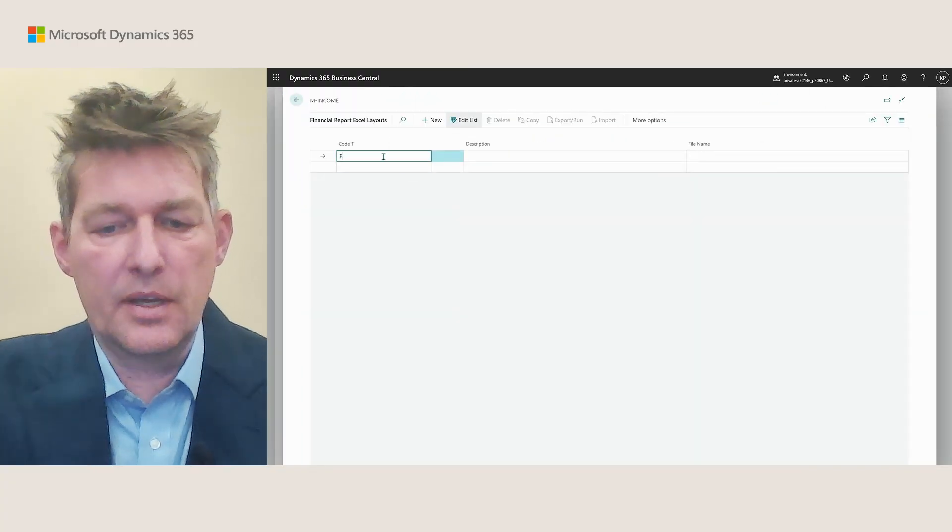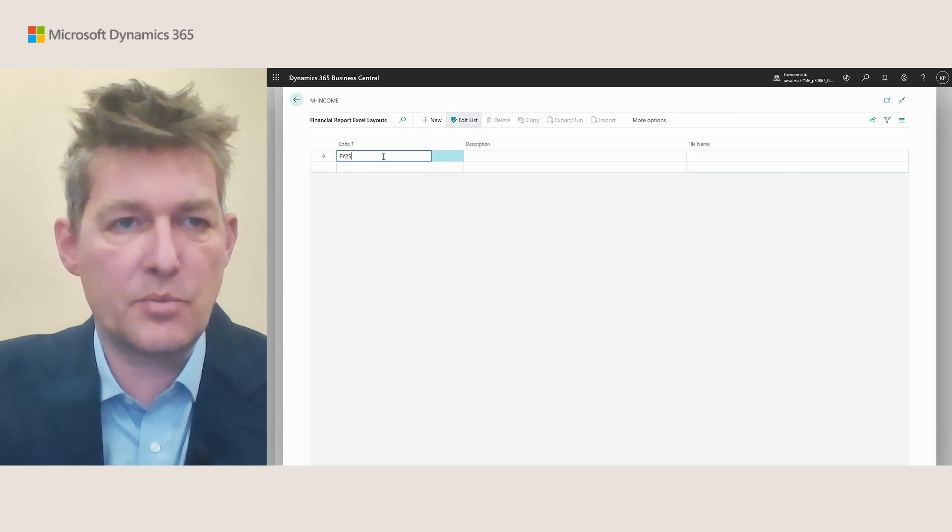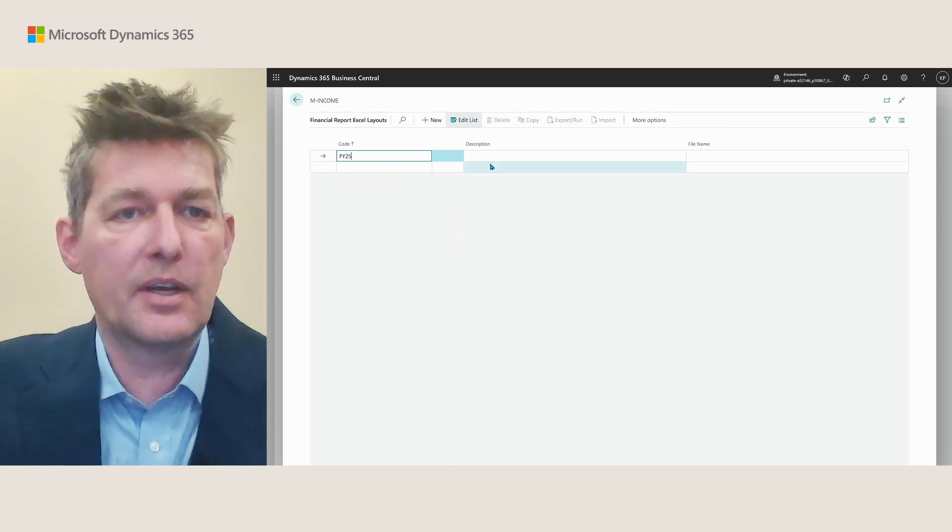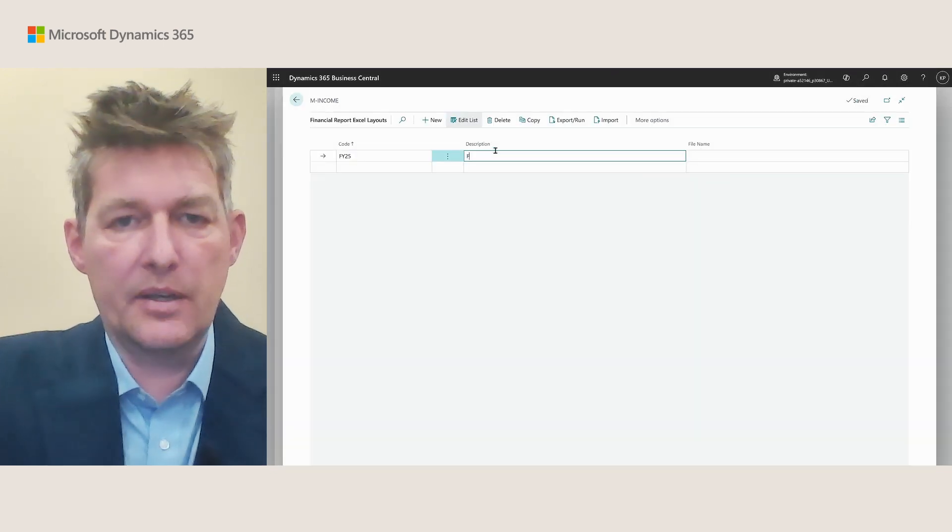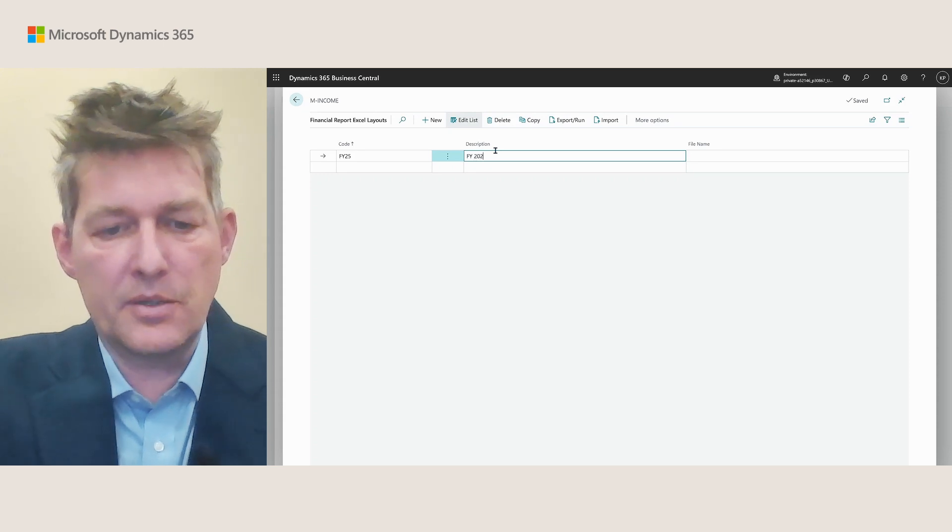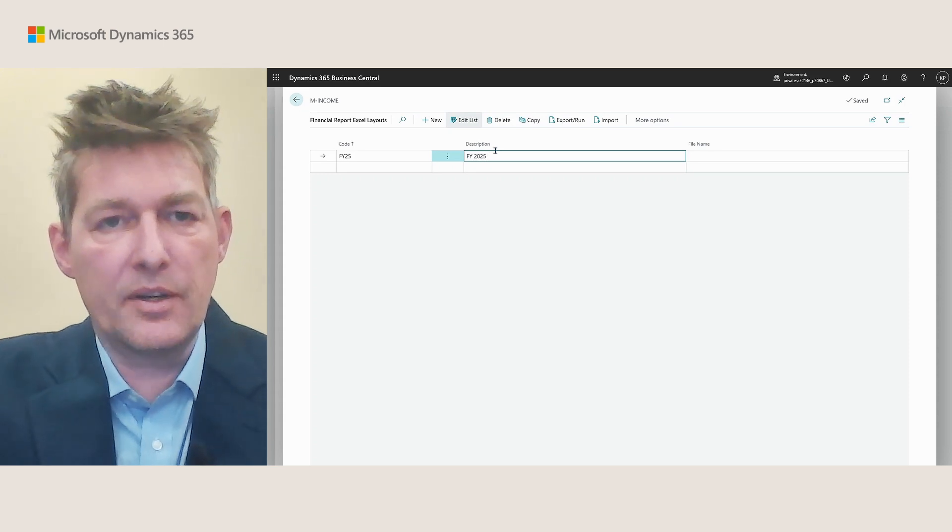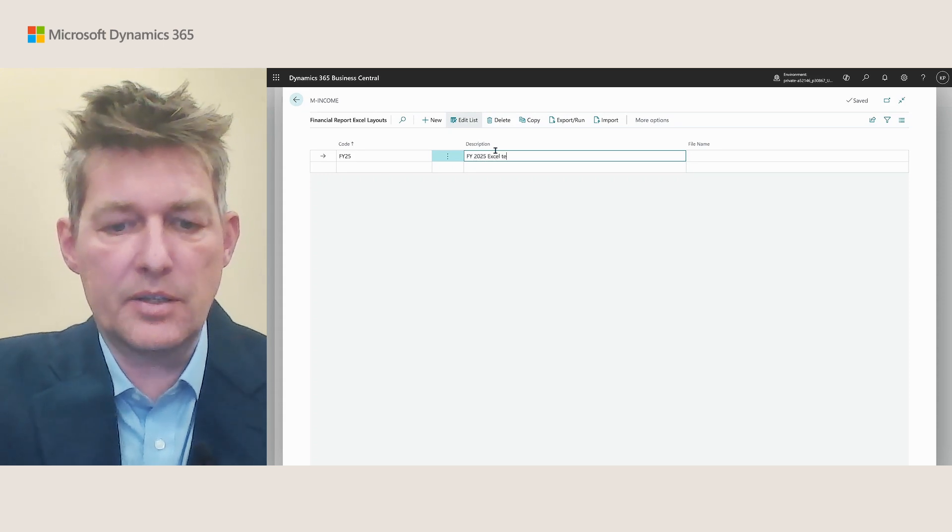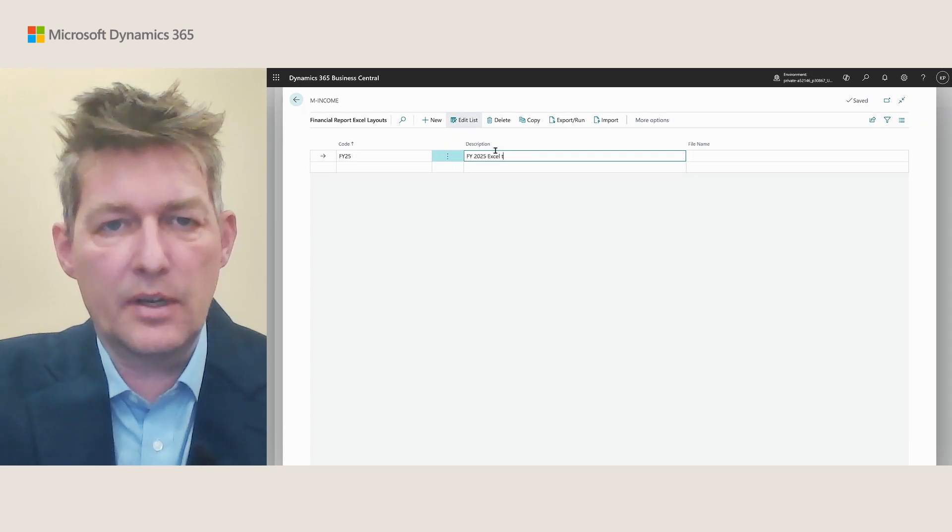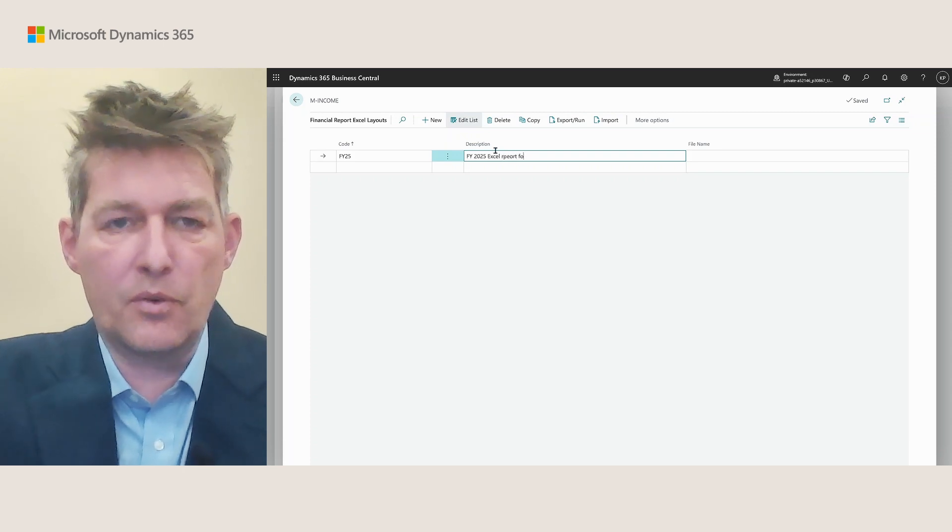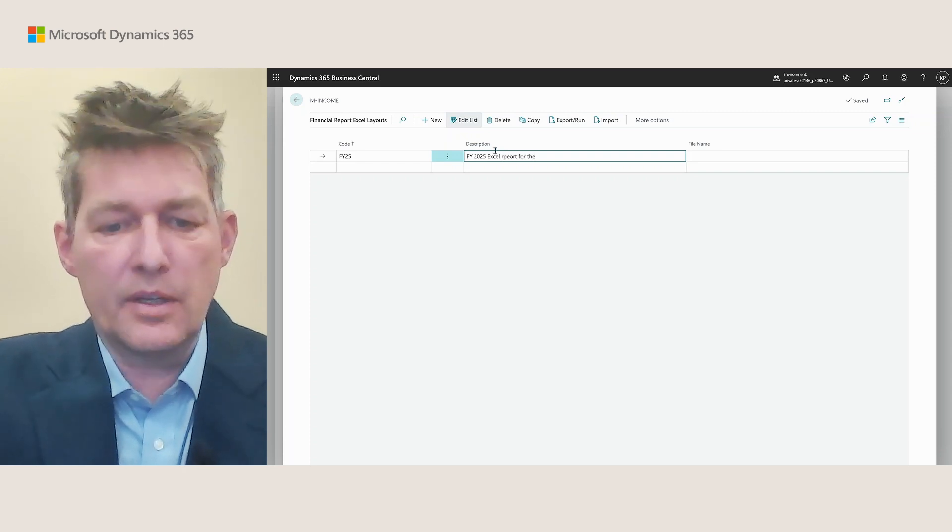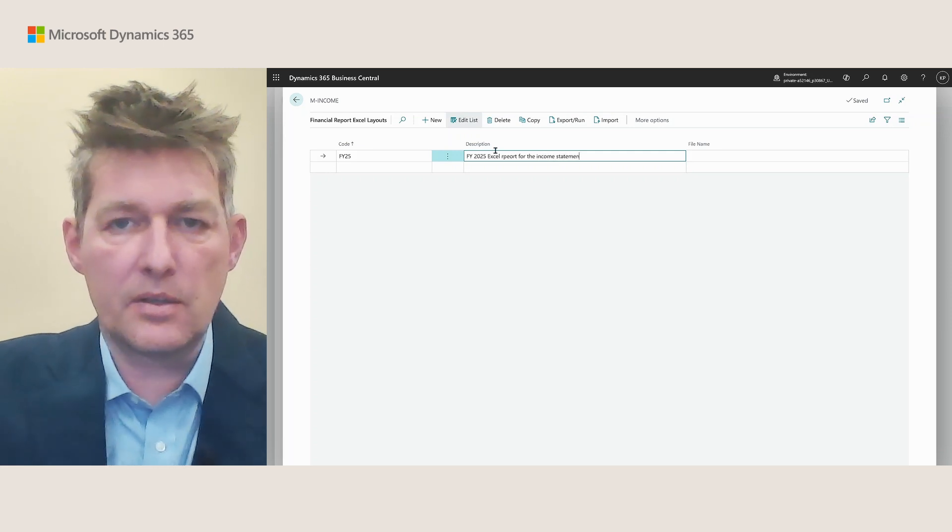Maybe I would want to say my fiscal fiscal year 25 as my code, and this is my fiscal 2025 Excel template or Excel report for the income statement.